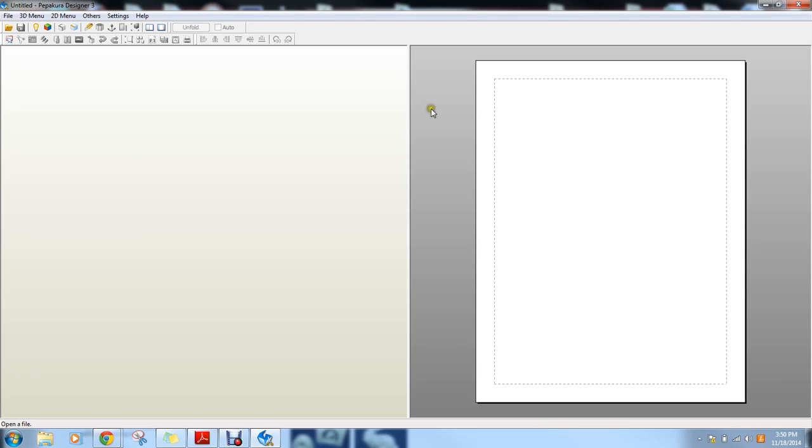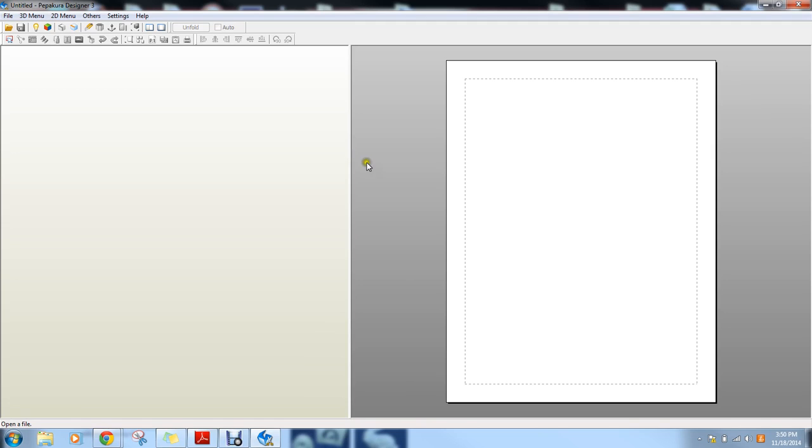When you open it, this is what you see. This is your layout page. On this side, it will show you how your parts are going to be laid out or flattened. On this side, it will show you your model.